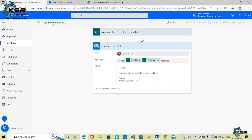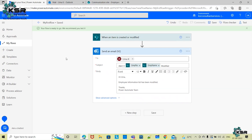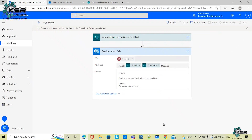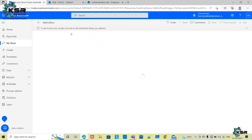The flow is getting saved and it says 'Your flow is ready to go.' It recommends testing it first. I'll click Test, select the manual trigger option, and click Test. Now it's telling me to modify an item in the SharePoint list and then check the flow result.